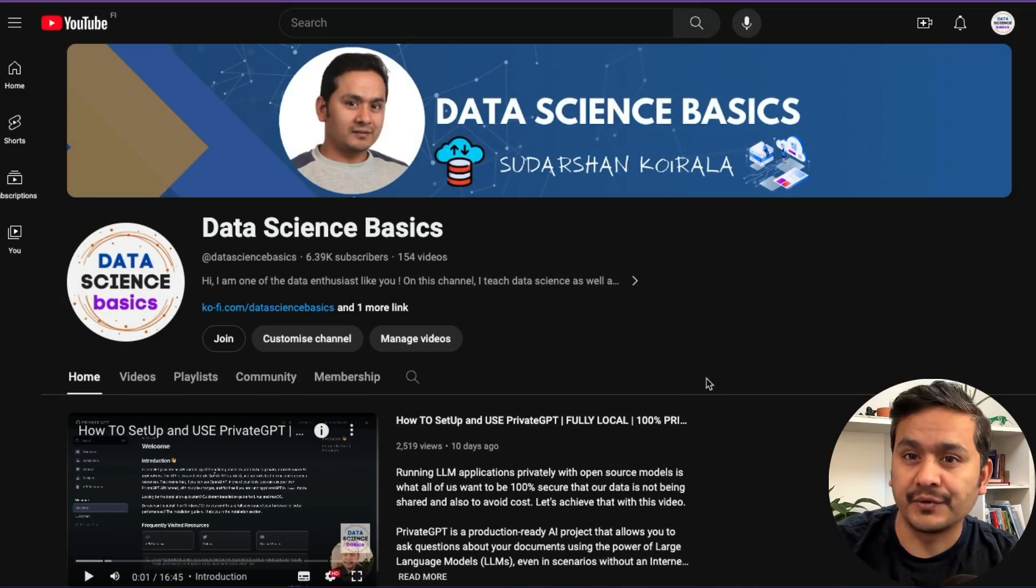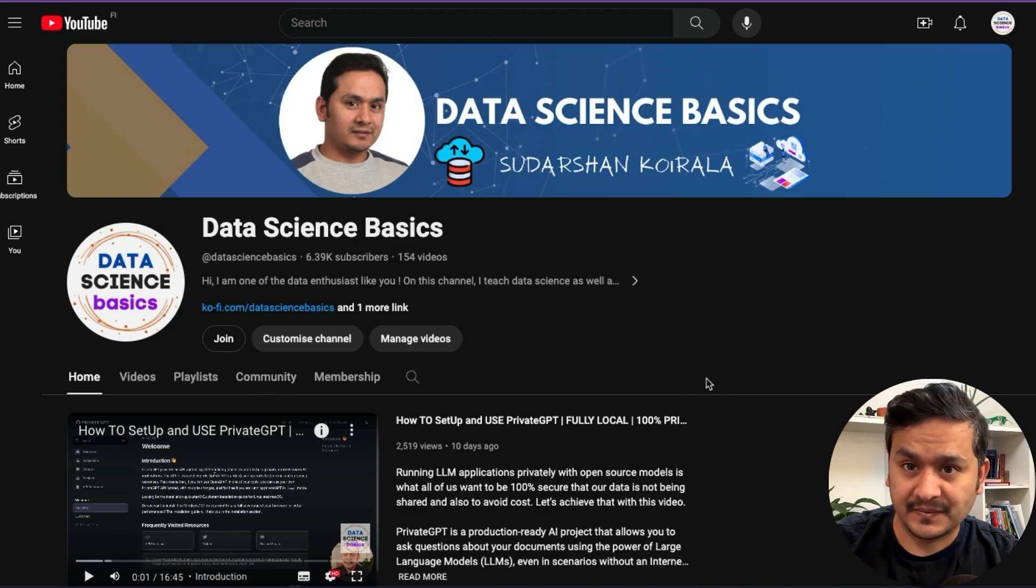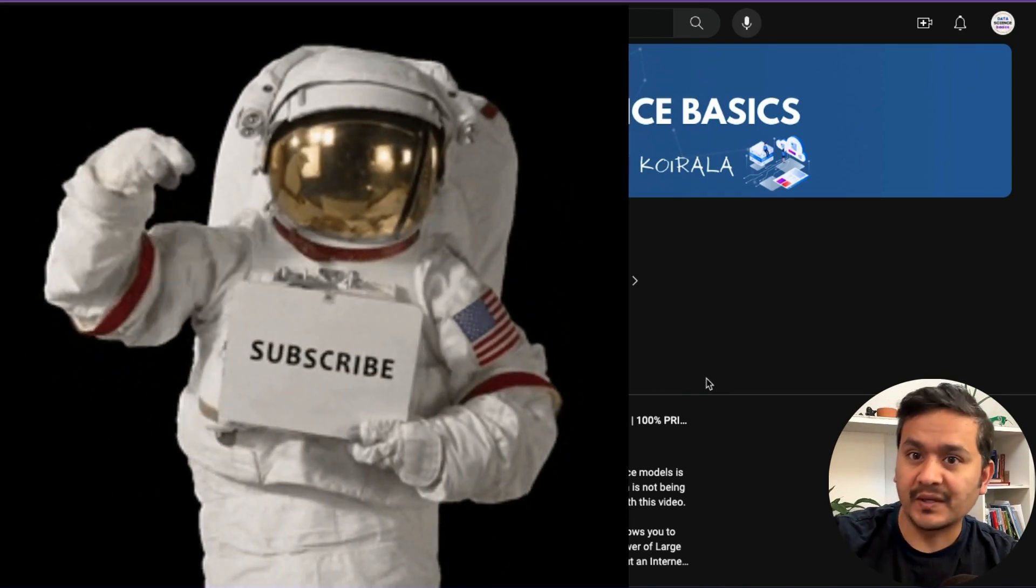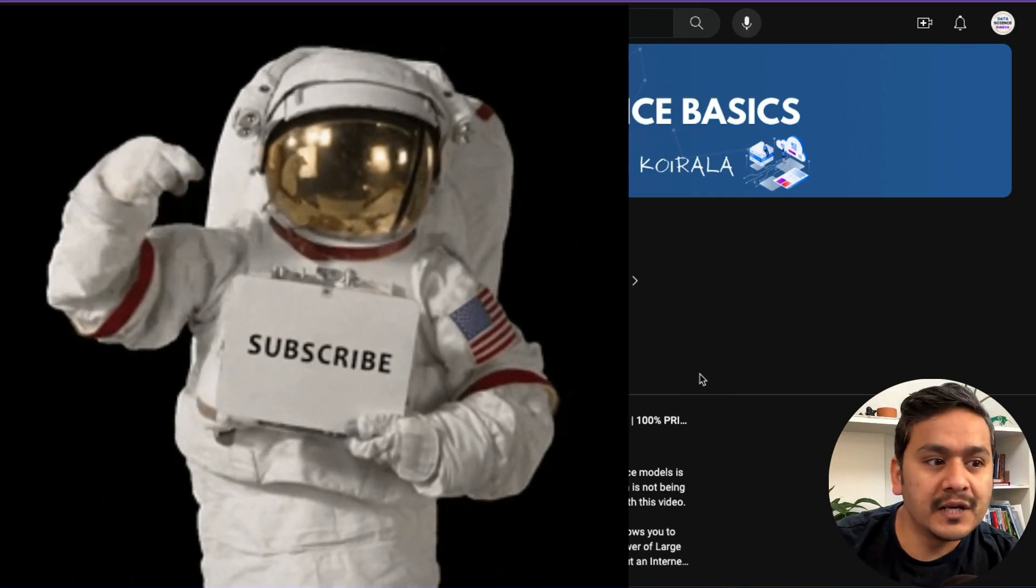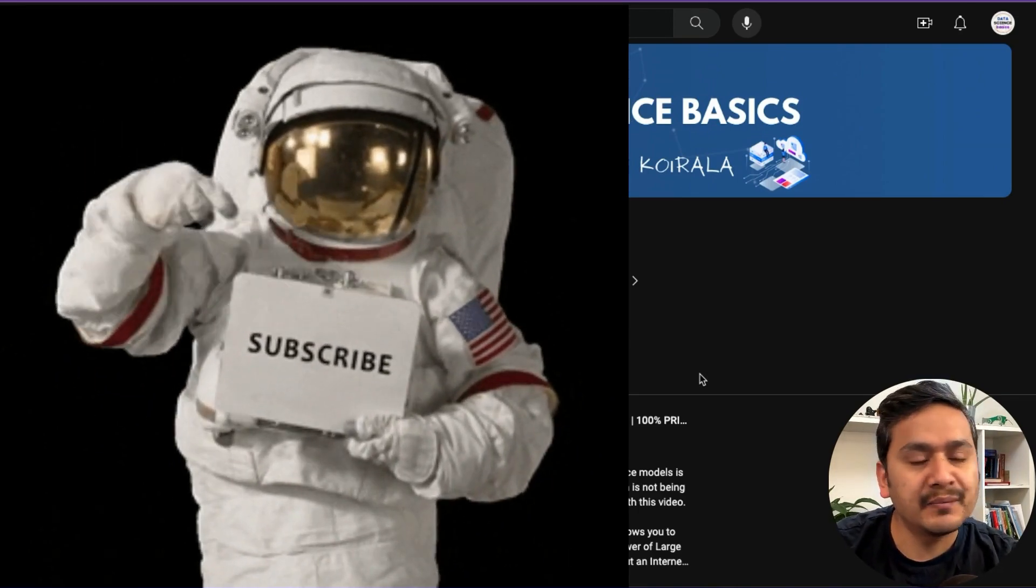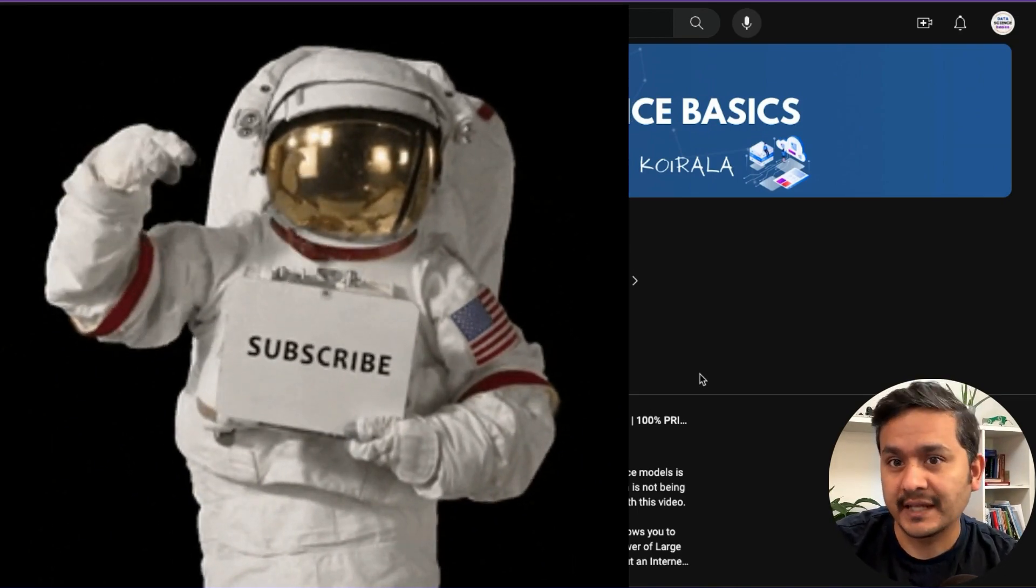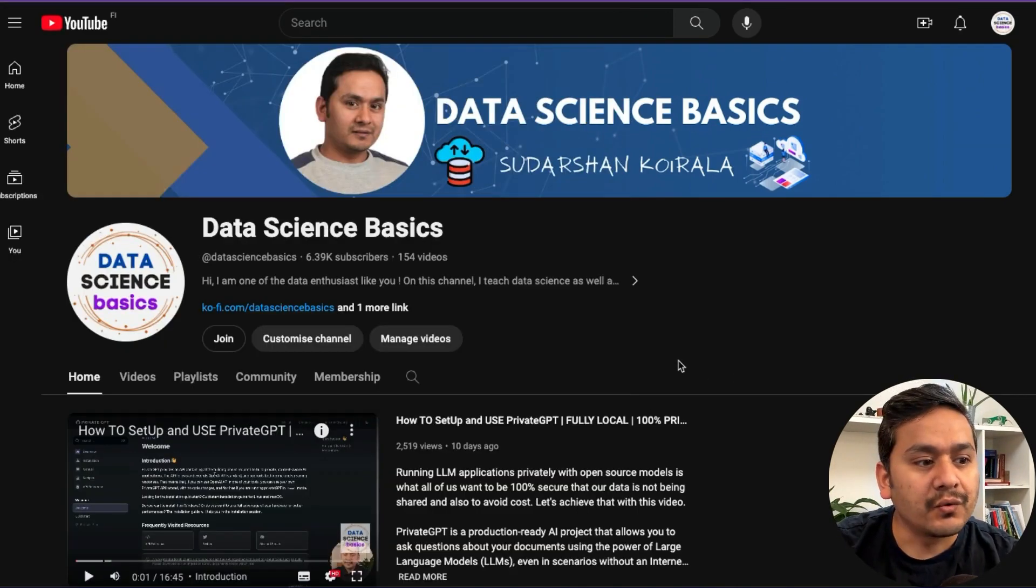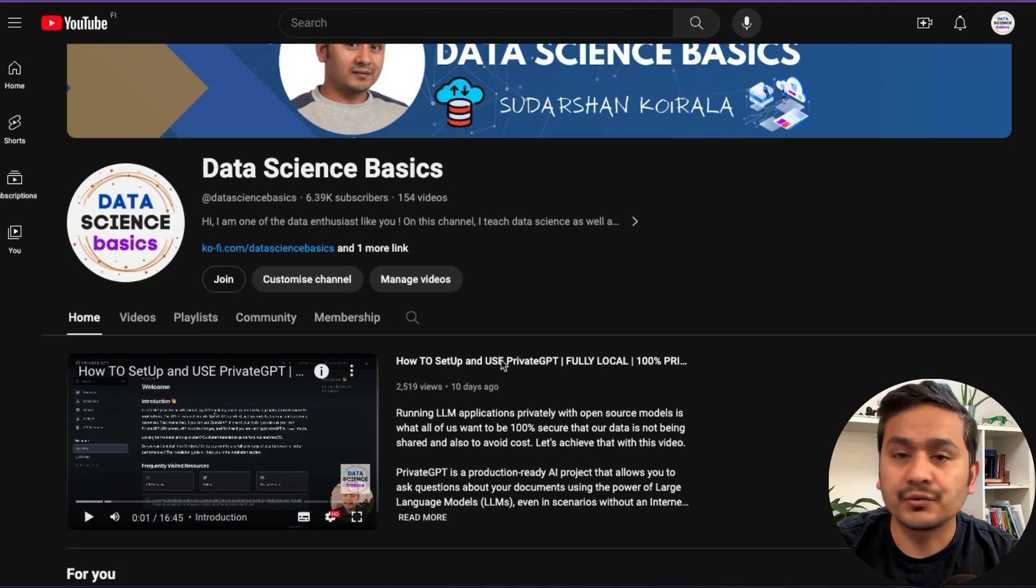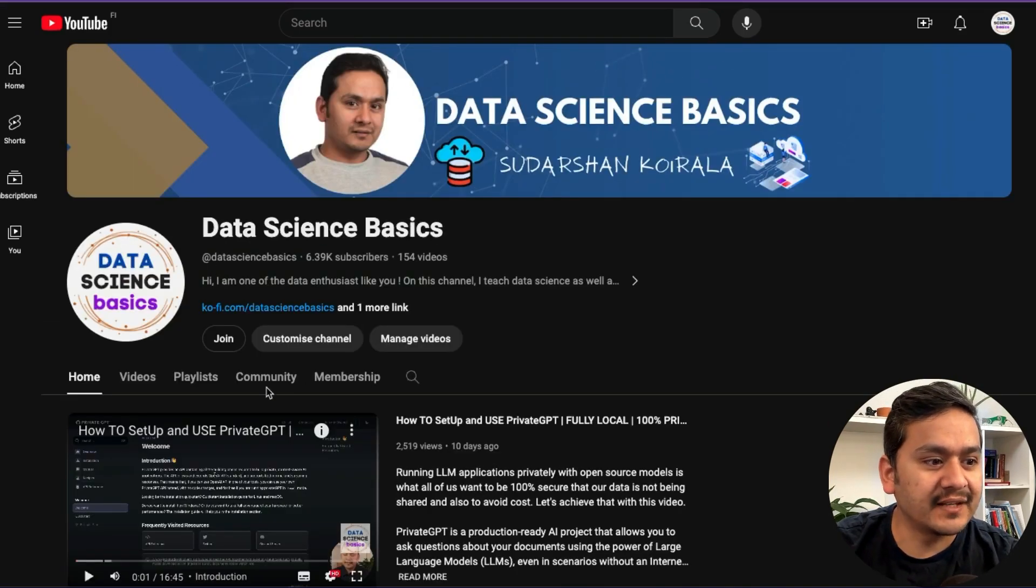Thank you all of you who became part of this channel. If you haven't subscribed and if you are watching this video, please do so. There are many videos that I'm planning to create in 2024. Let's just go through the channel. What kind of videos I created?